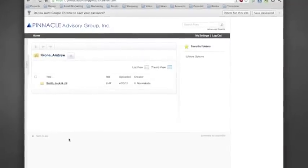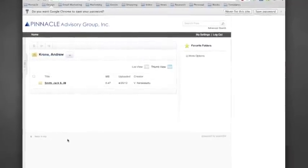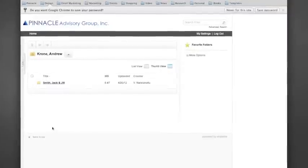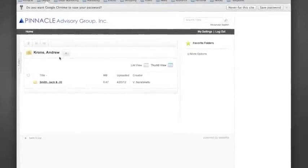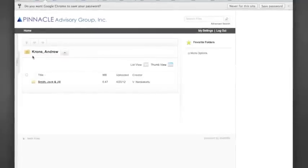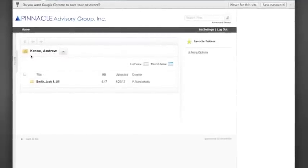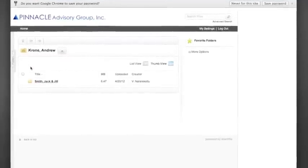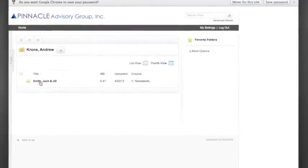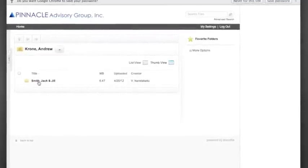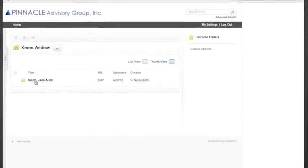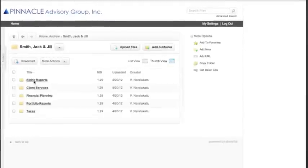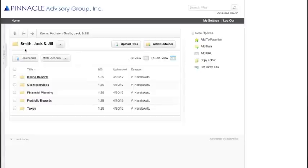This will be the home page of your vault. One of the first things you will notice is that your advisor's name will be listed here on top. Secondly, you will notice your folder. Once you've clicked into your folder, you will notice the five subfolders.